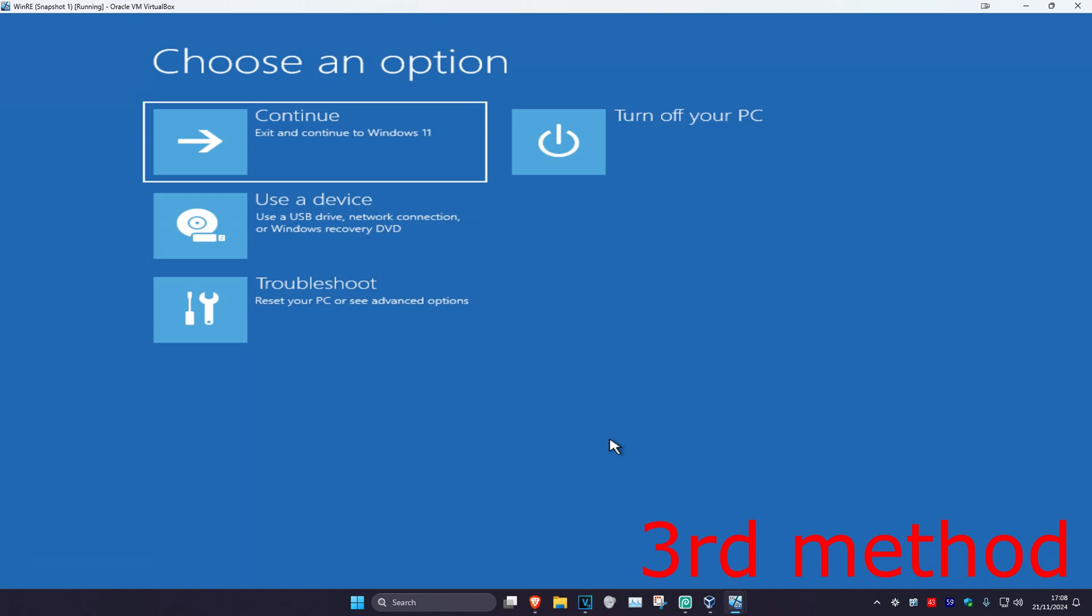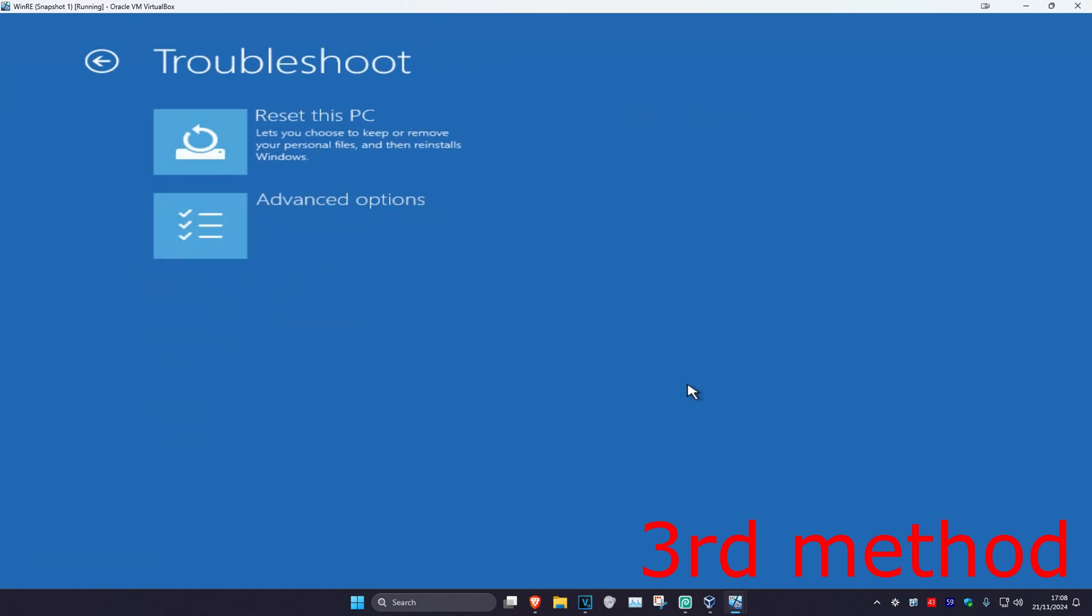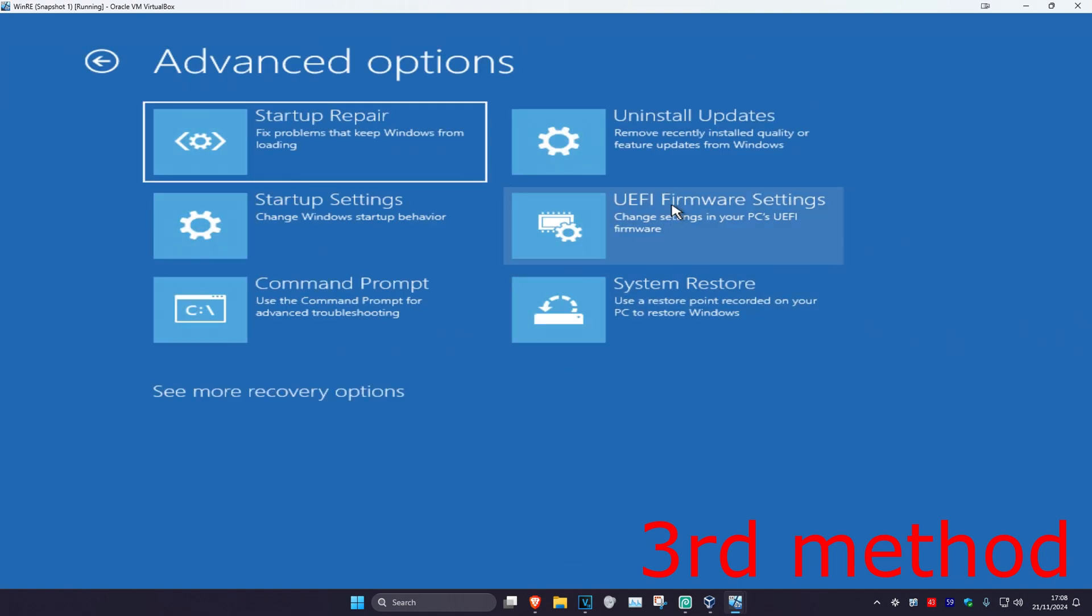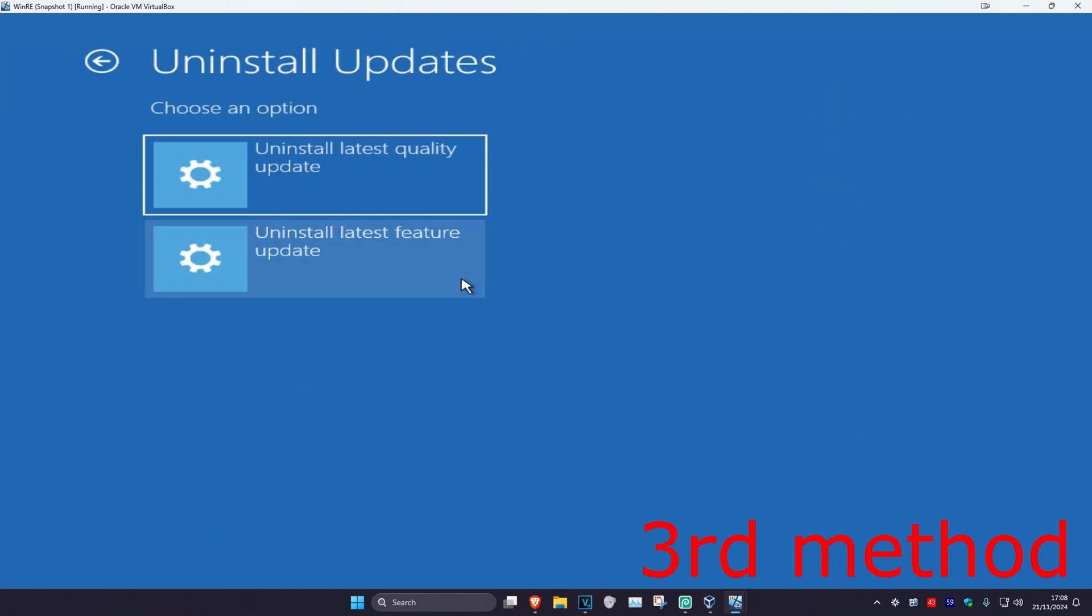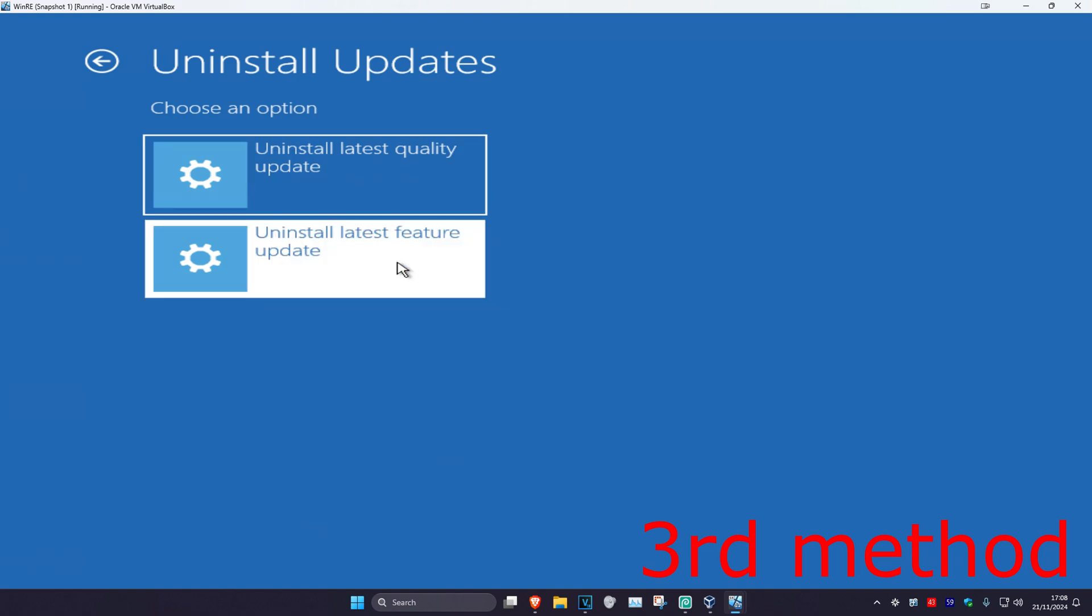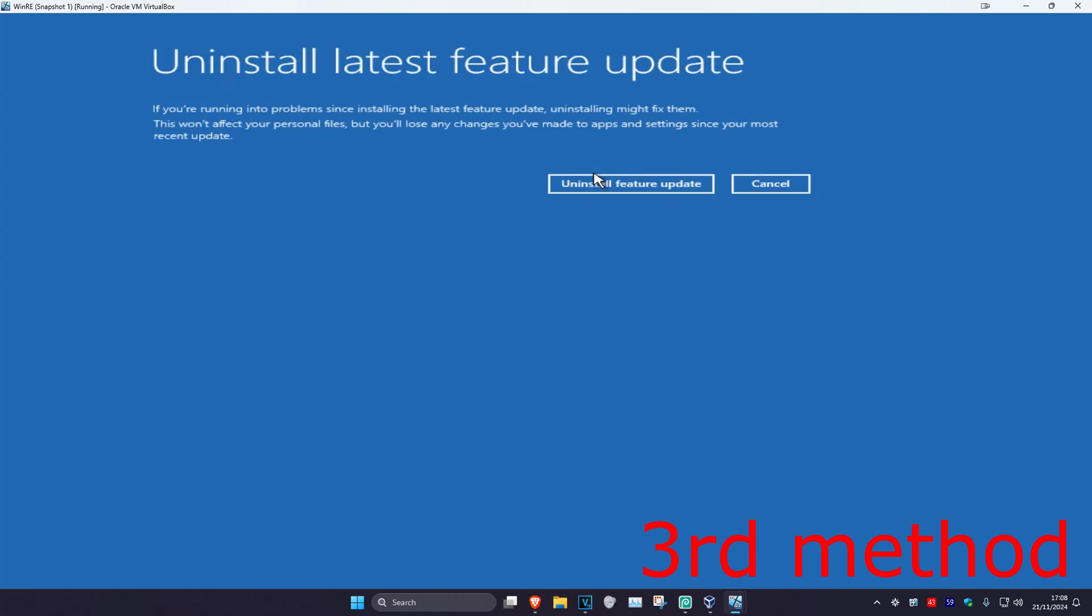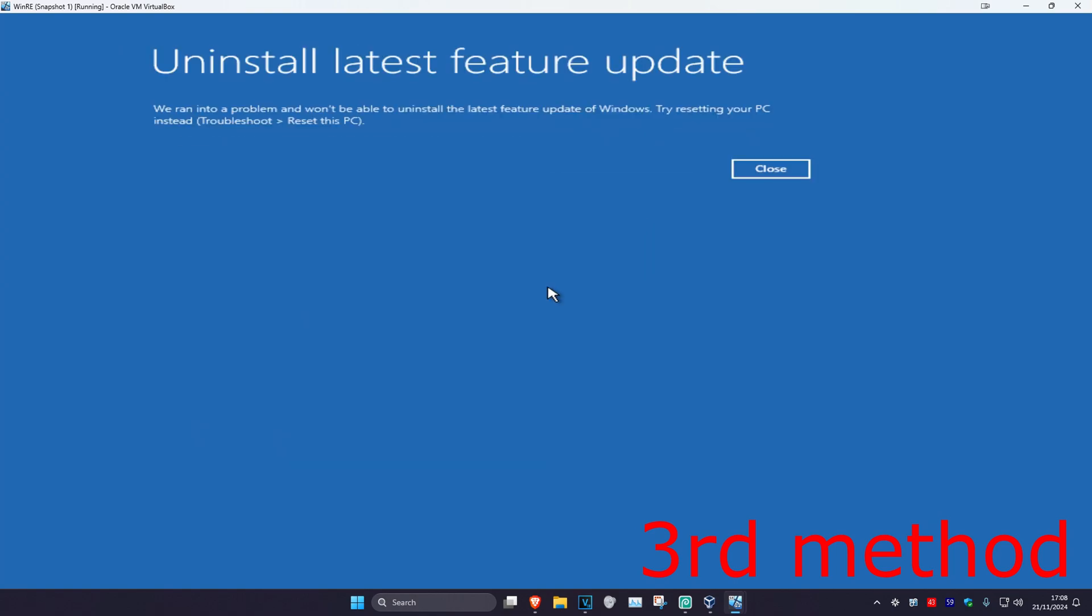For the third method you're going to click on Troubleshoot, Advanced Options, and then Uninstall Updates. You can now try any one of these, such as Latest Quality Update or Feature Update. Click Uninstall Feature Update. If it did not work for you then try the other one that you did not select.